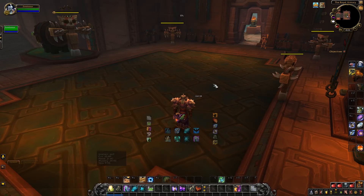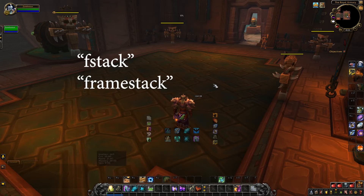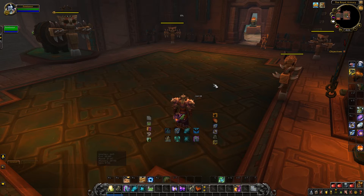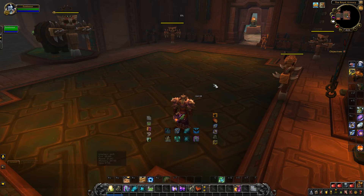Hey, what's up guys? This is SweetSour and I've got a tutorial on how to use the FStack or FrameStack tool that's built into WoW. Basically this tool allows you to see all kinds of frame information and give you an easier way to access all the different frame elements within WoW, so you can toy around with things, whether it's through testing or for an add-on you're making.